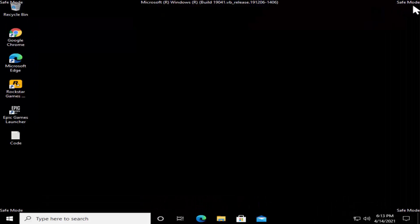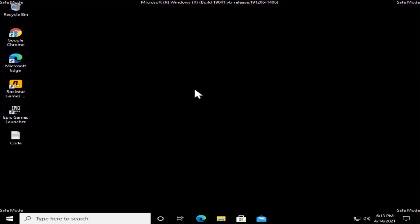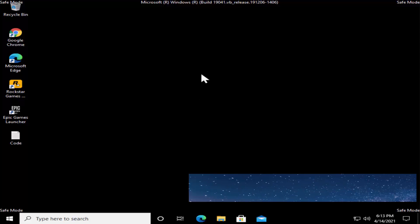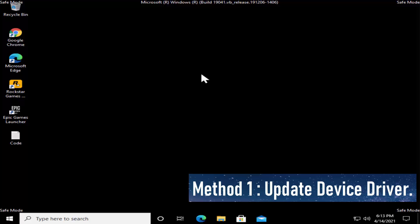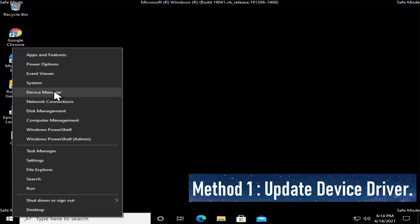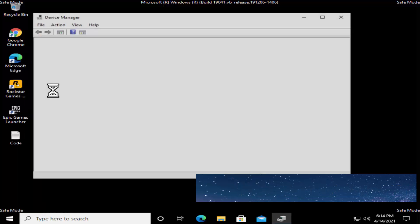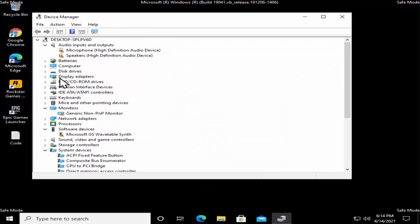Your PC will boot into safe mode with networking. You can see 'Safe Mode' displayed in all four corners of the screen. From here we have to start following all the methods. Method 1 is to update the device driver. Do a right-click on the Windows icon and click on Device Manager.